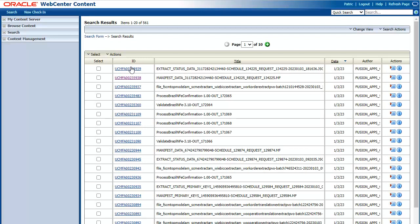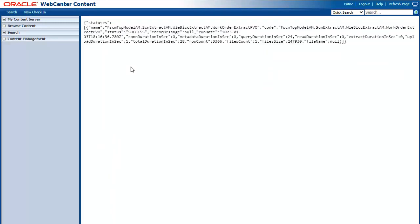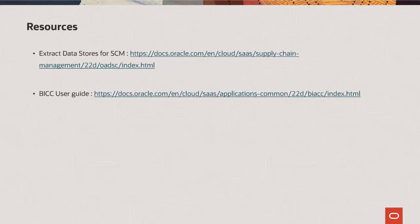The third output shows the status of the extract process. Click the Process ID. We have seen how you can extract manufacturing cloud data using BICC. This concludes the demonstration. You can access the above documentation for more up-to-date details.